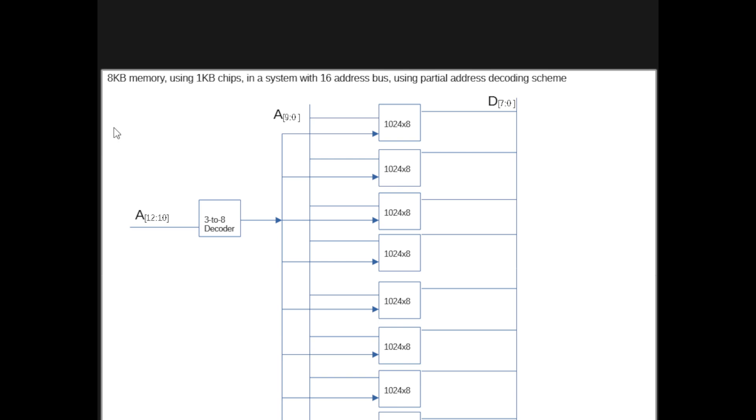It's an 8-kilobyte using 1-kilobyte chips in a system with 16-bit address, using partial address decoding scheme. So for partial address decoding, we only care about how many bits we need from the system. In this case, we need 13 bits. So A0 to A9 are being used to address, to select an address within a chip. And then address bits 10 to 12 are being used as an input to a decoder.